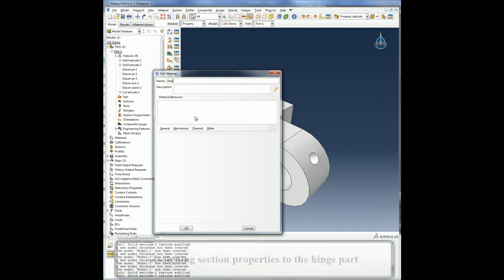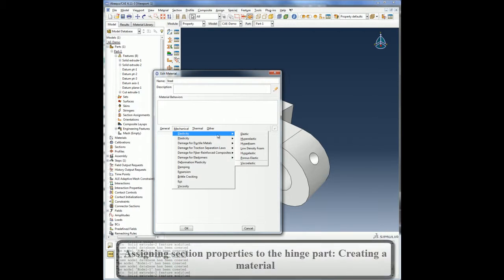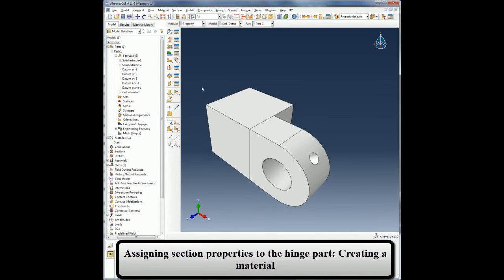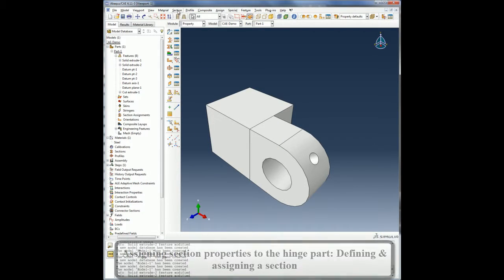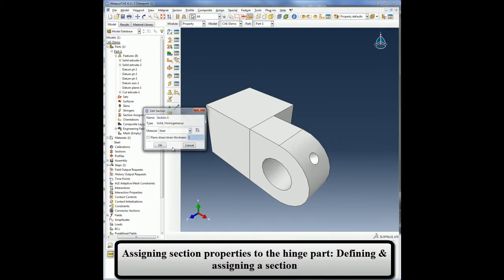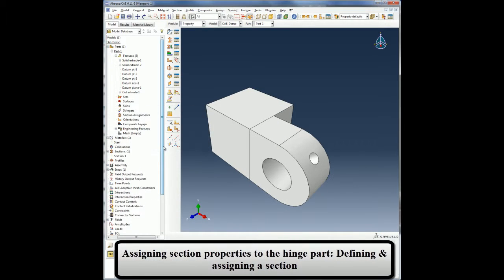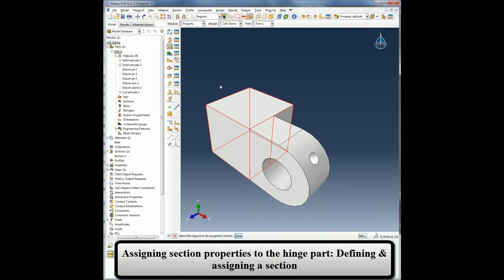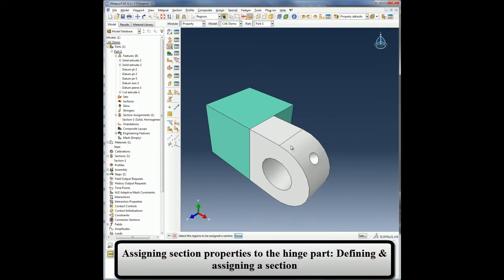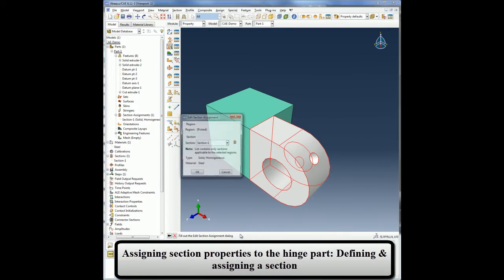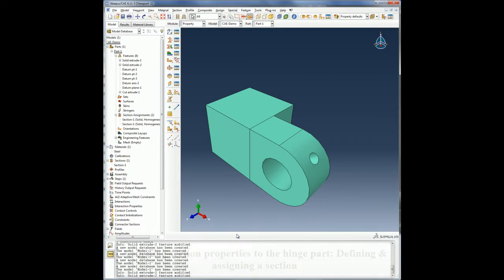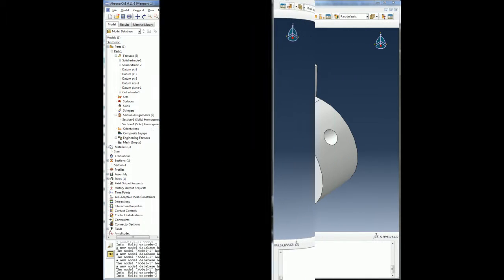I will create a simple material with elasticity. Note that Abaqus CAE supports many non-linear material models. Once the material is created, I can define section properties referencing the material and then assign it to my part. In this case, I am defining my hinge part as a solid homogeneous section with steel material. Note that I can define multiple sections or materials to different regions of the same part.